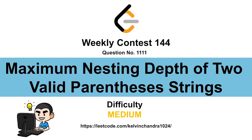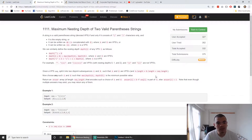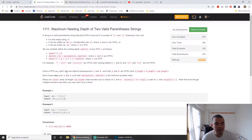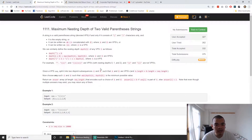Hi everyone, Kelvin here. We just finished LeetCode 144, let's discuss the last question — the fourth question in the contest. You are given a valid parenthesis string, and they want you to separate this parenthesis string into two subsequences with minimum level, where level refers to the depth of the nested substring.